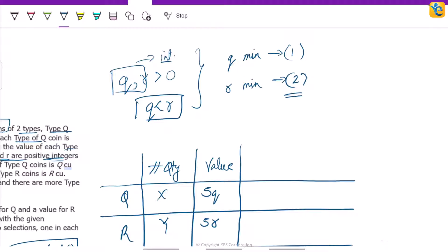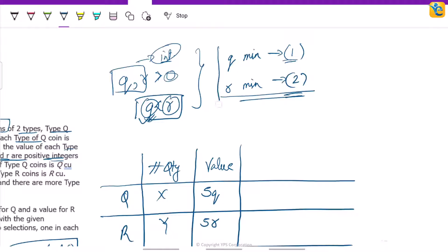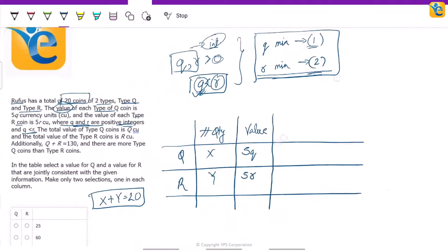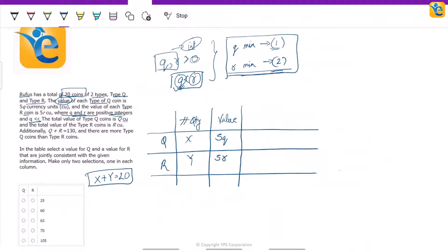Similarly, for r, what is the minimum value? It has to be 2. Since q and r both have to be greater than 0 and both have to be integers, the smallest integer greater than 0 is 1. And r has to be greater than q, so the smallest value for r is 2. This is another inference to keep in mind.